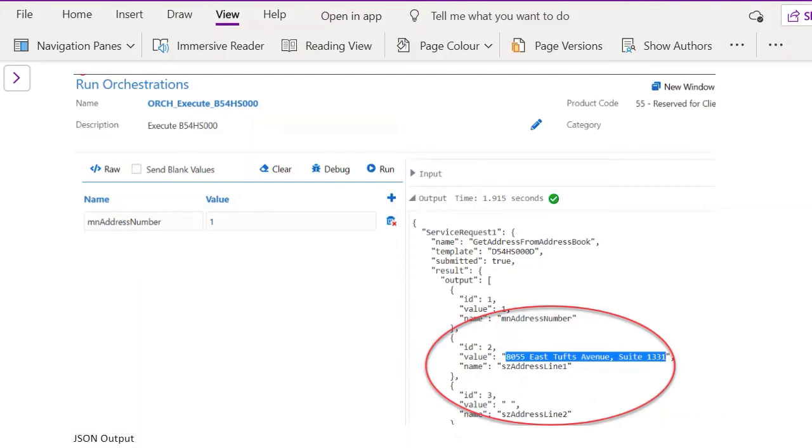If you compare the output from object browser, you'll see it's the same. Now that you have the JSON output, you can consume it with any third party. You can play around with the data and it's much simpler than before.